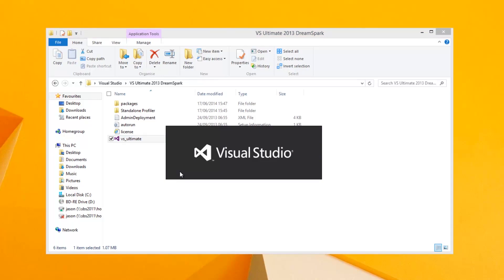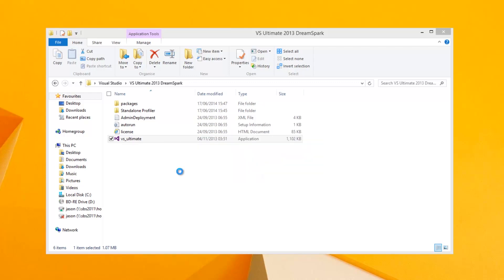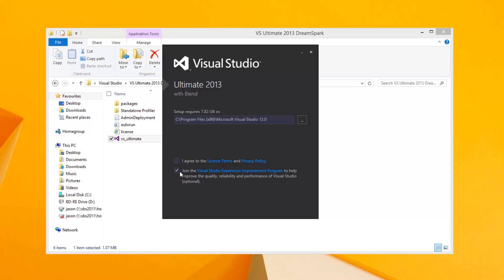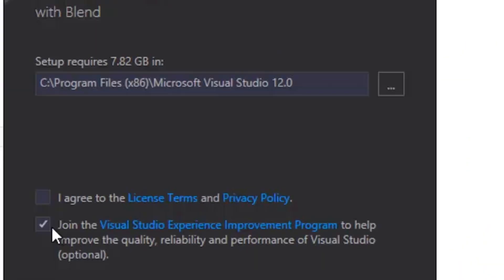So that would be how you install software from DreamSpark without actually having to burn the ISO to a CD or DVD, if you don't have one or if you don't want to burn the ISO. Thank you very much for watching — I hope you found it helpful. Take care.